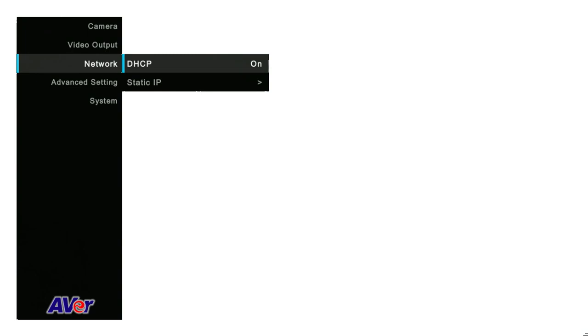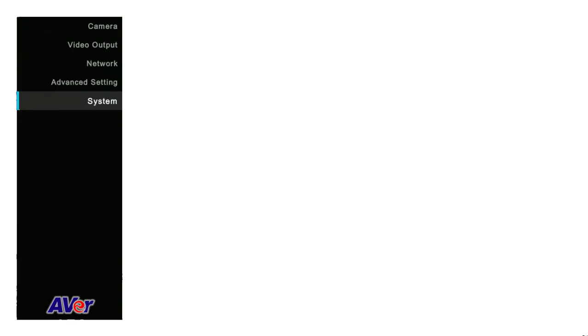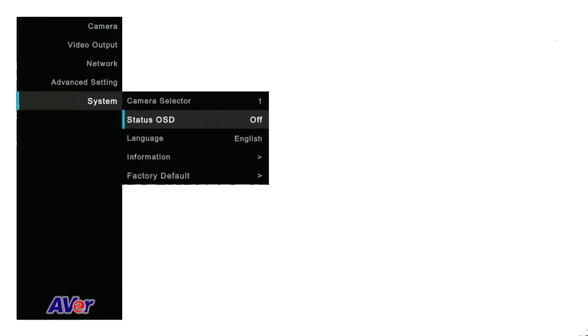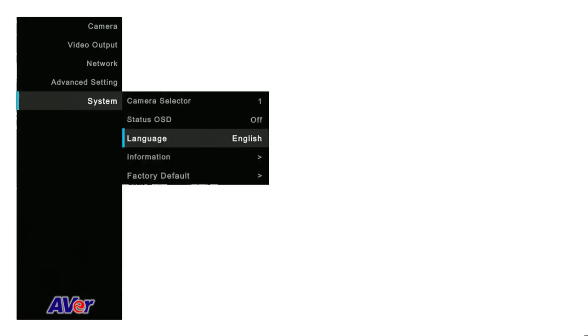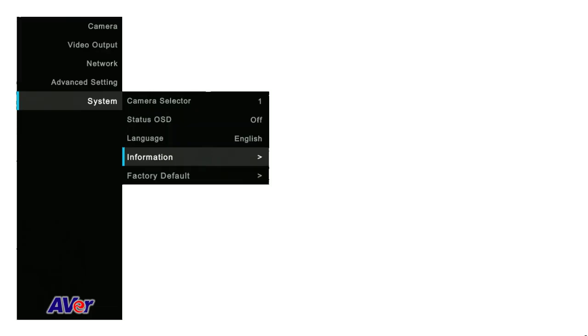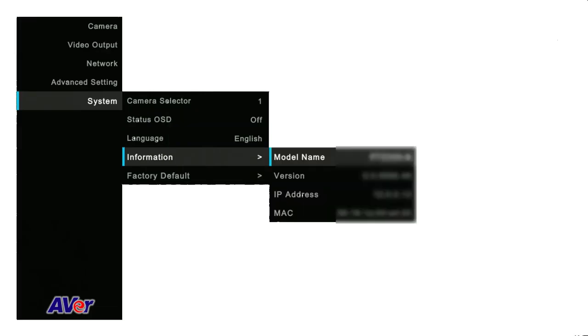Use your arrow keys again to move down and select System. Use the right arrow key and select Information. Use the right arrow again. Look for IP address.